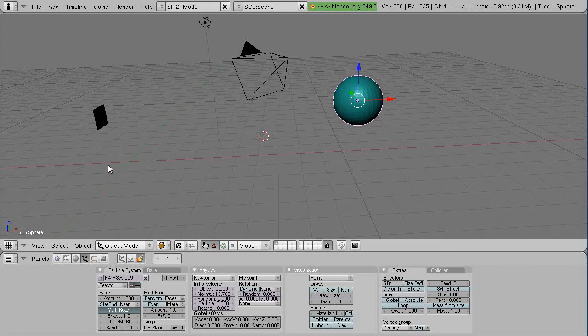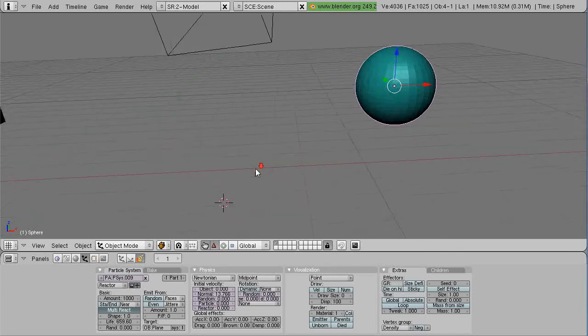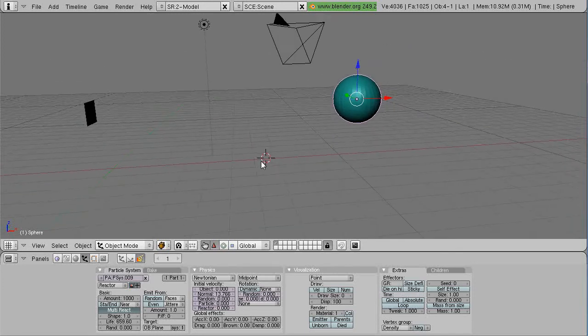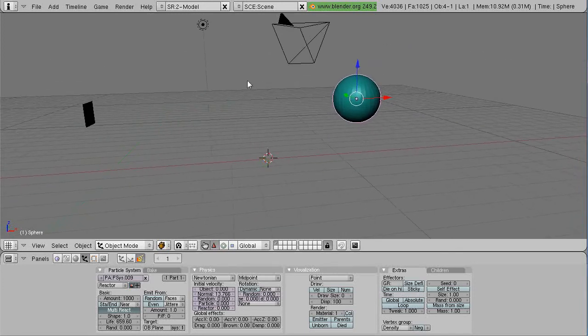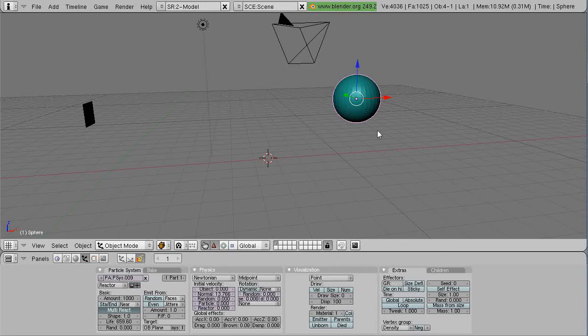Okay, we're taking a quick blast back to the past. I decided to do a tutorial on these reactor particles from version 2.49b. You can still get it off of the Blender website. And this was a very cool effect. You can try and take the results of this and load it into your current version of Blender, which I showed in the previous video. However,